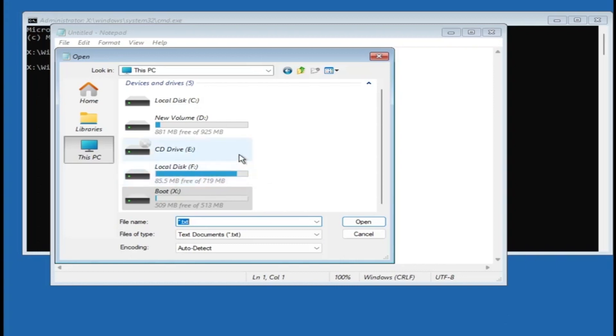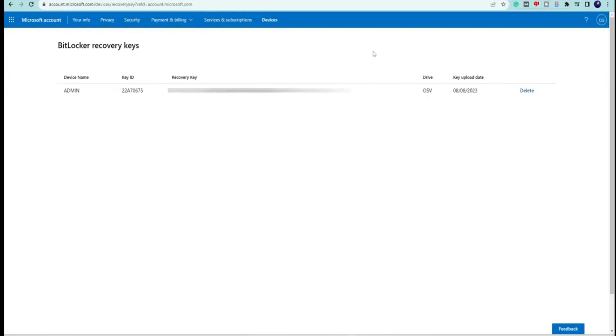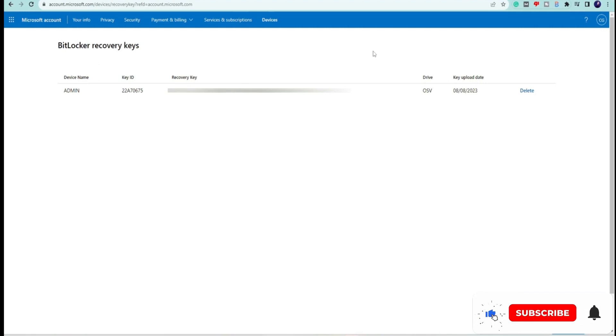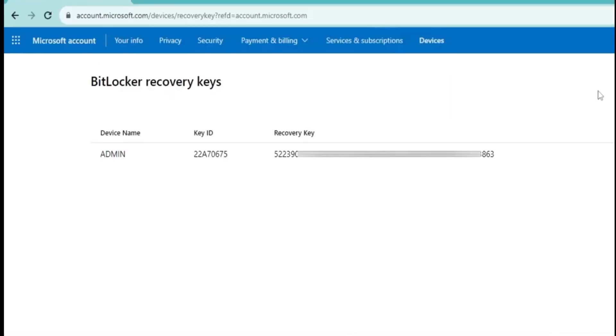Now in case if you have saved to the Microsoft account, then you need to come to this website: account.microsoft.com/devices/recoverykey. The link will be in the description. You can log into this website from any other device like from your mobile or any other computer. Once you come up here, you will find here your recovery key in case if you have saved it to the Microsoft account.